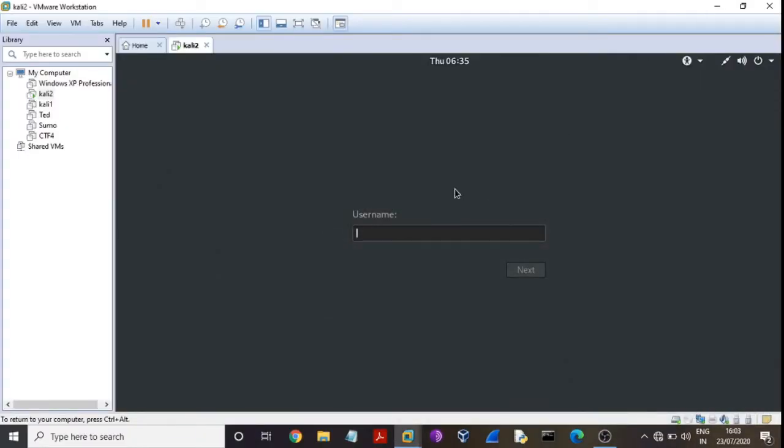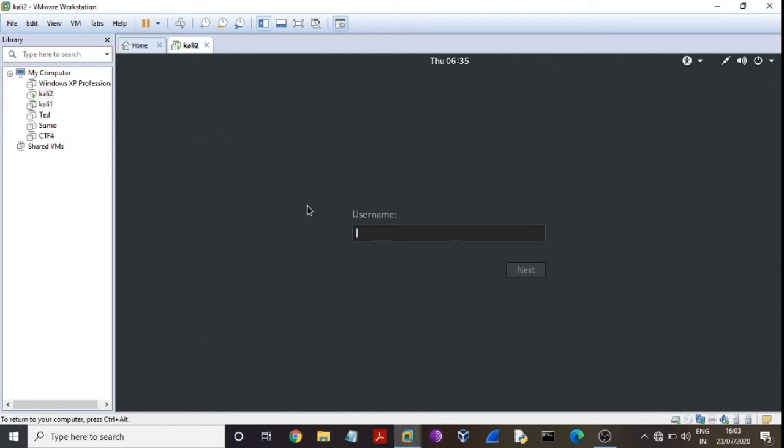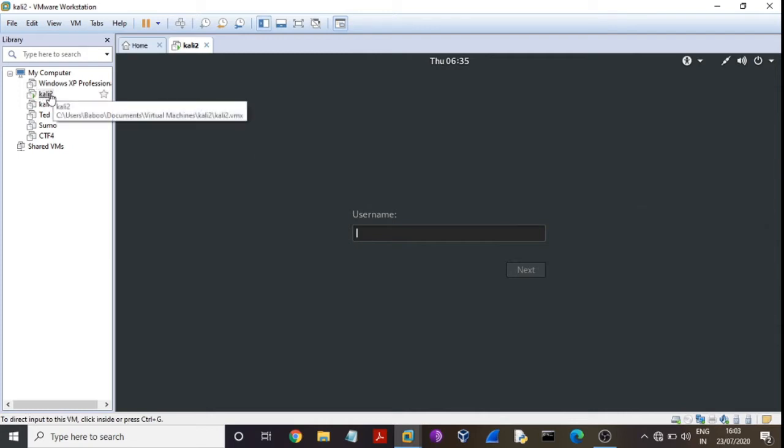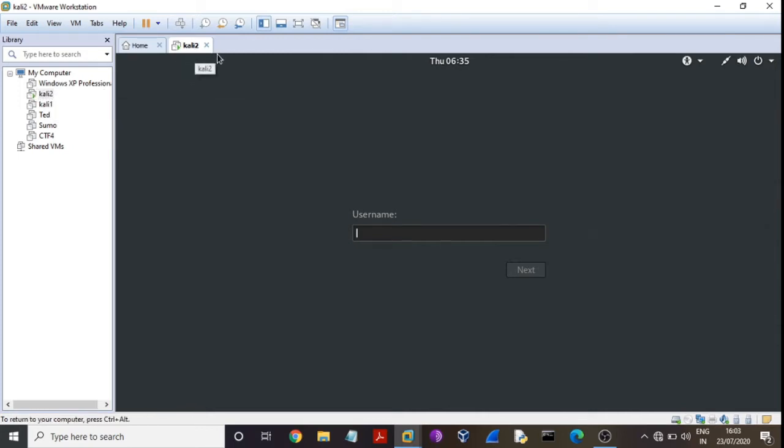Hello guys, today I am talking about how to reset Kali Linux root password, so let's get started. I am opening here VMware Workstation and this is my machine Kali 2. I'll put here username root.